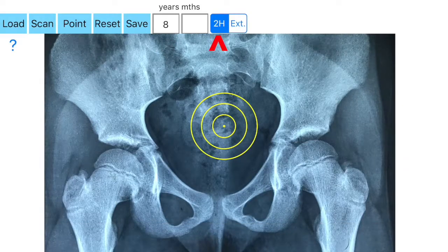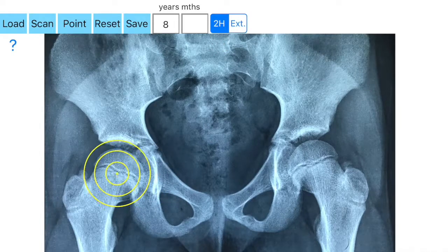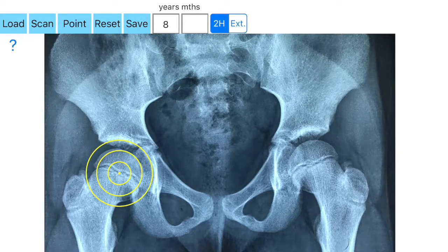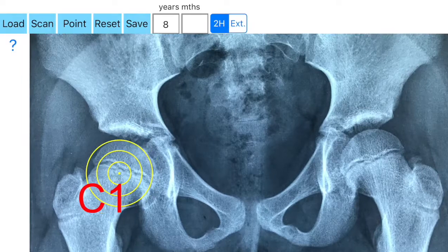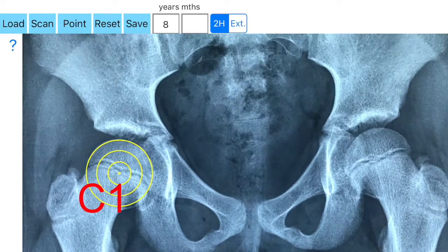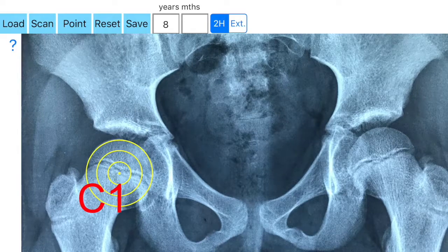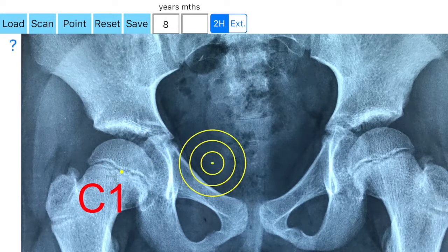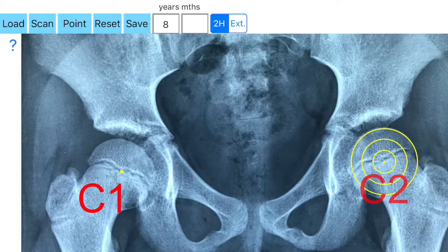Your aim is to locate the first point at the right hip. By clicking the point option, the center of the femoral head is marked and is the first point of measurement, C1 right. By repeating the same task, you locate the center of the left hip, C2 left.